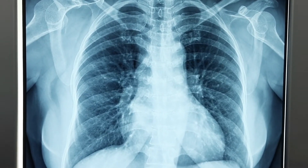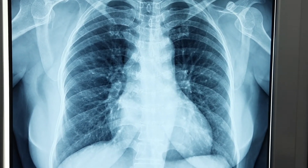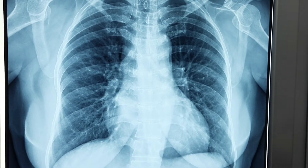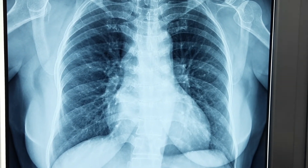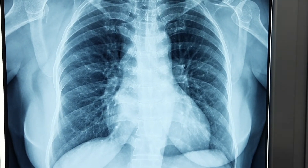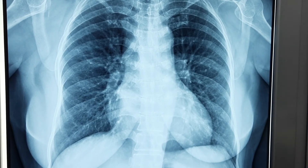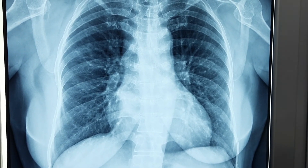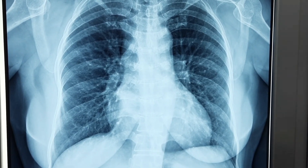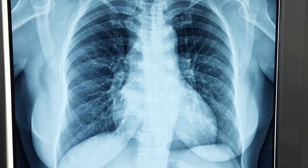X-ray chest PA view showing transverse diameter of cardiac shadow increased. Diagnosis is cardiomegaly, left ventricular type of enlargement of cardiac shadow. Cardiomegaly, left ventricular type.